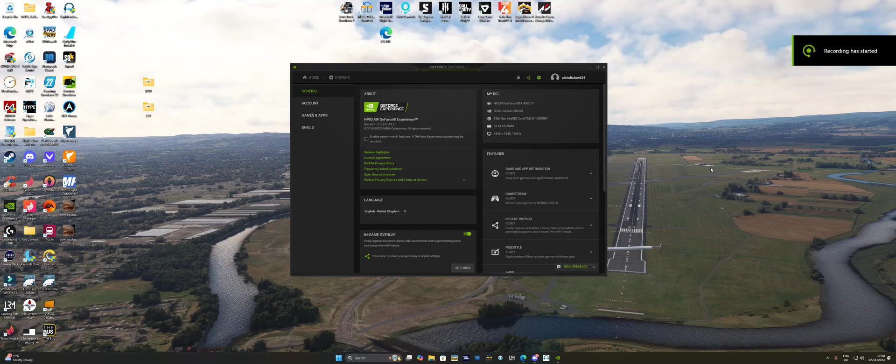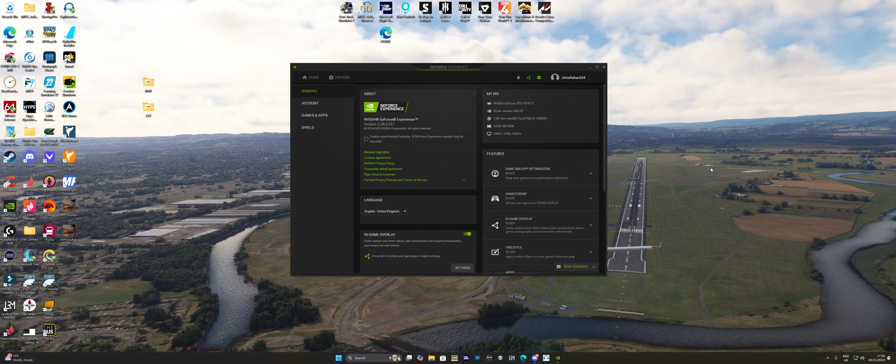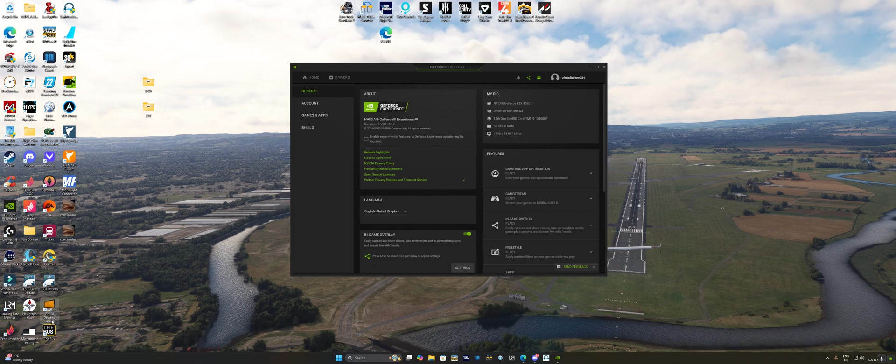Hello friends, just a quick video on the MetaQuest 3 VR. Right, so when you're running this VR, the best software I've found so far with the new MetaQuest 3 is to run it via the virtual desktop streamer software.